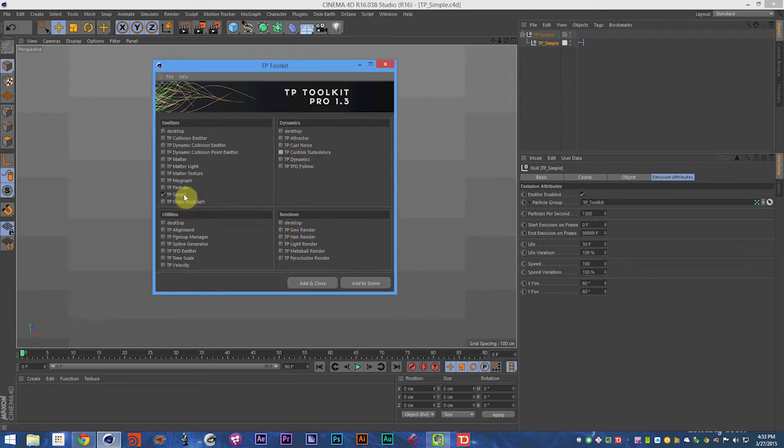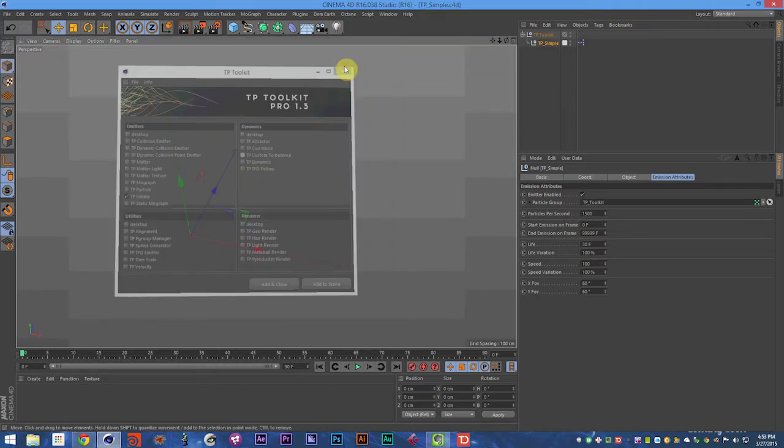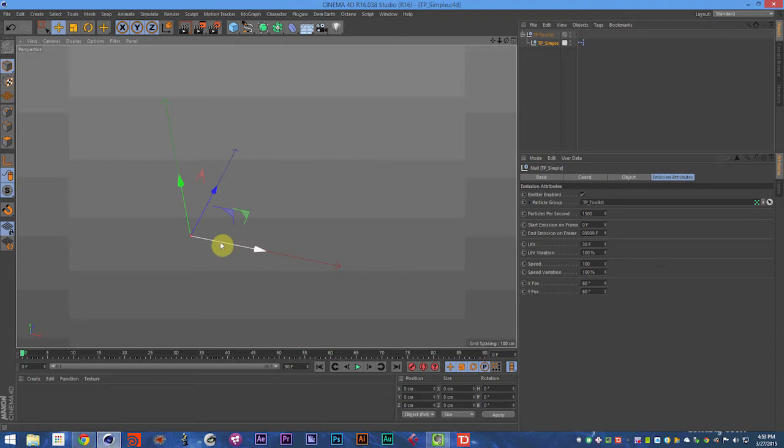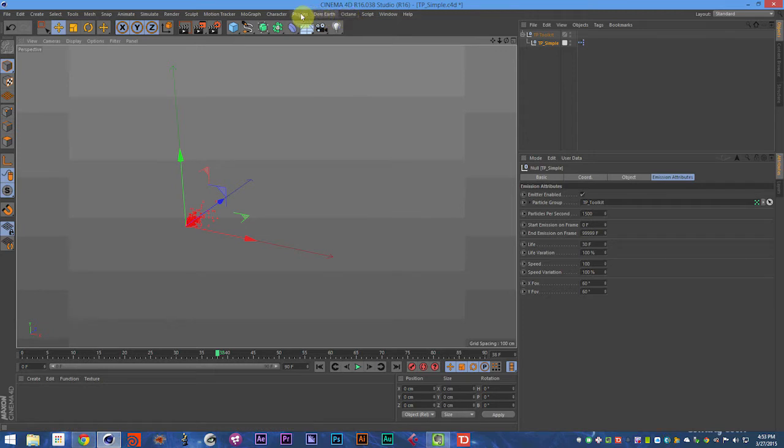So in this first video, we're going to talk about how to use the TP Toolkit generally. If you have your scene and you need to add some particles to it, they're very useful for many reasons.